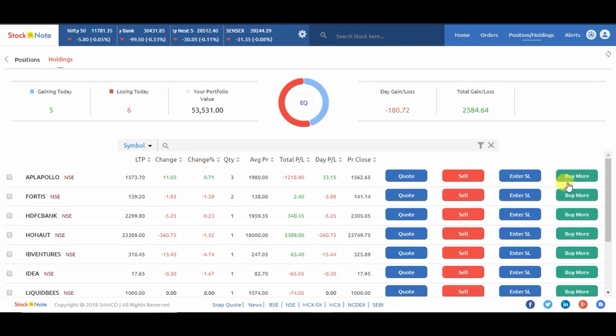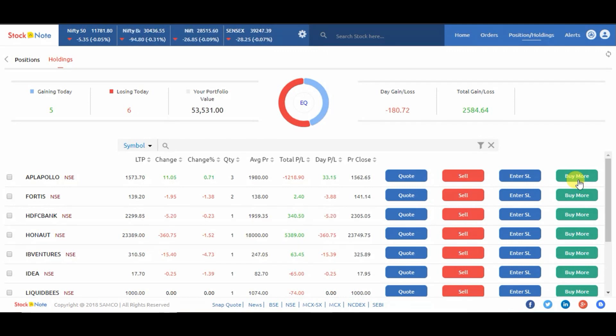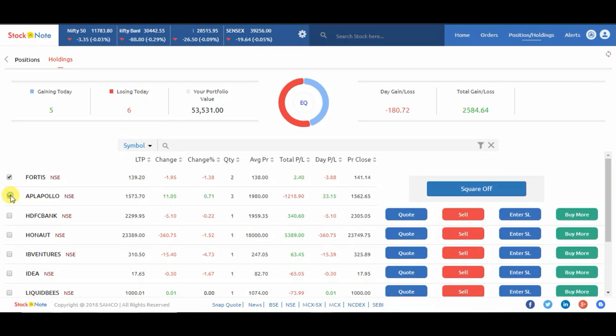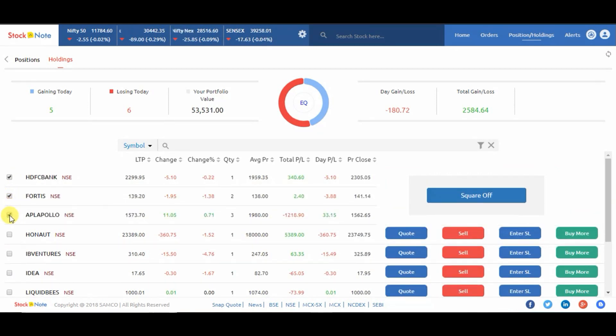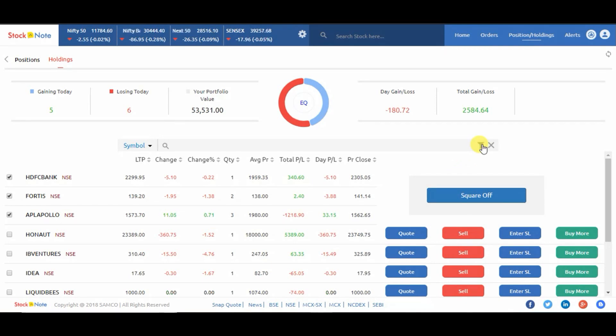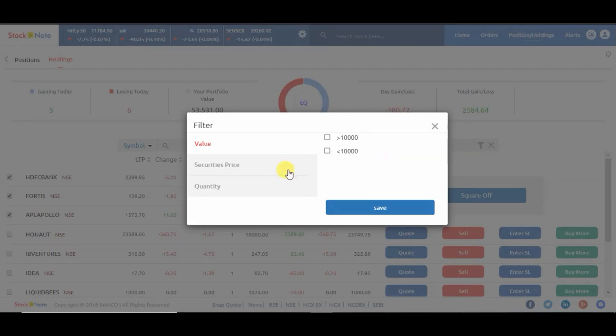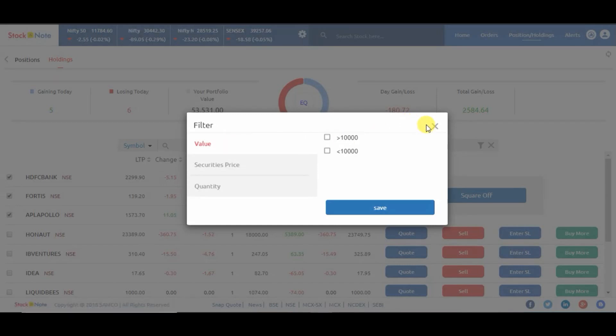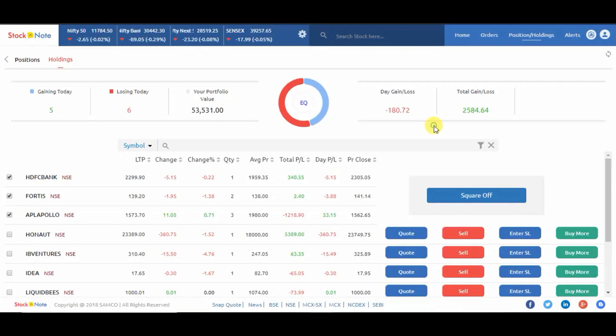You can use as per your preference. On the left hand side there is a checkbox. Click on it if you want to square off multiple scripts at the same time. There is also a filter where you can filter it by value, security, price, and quantity. Thank you for watching this video.